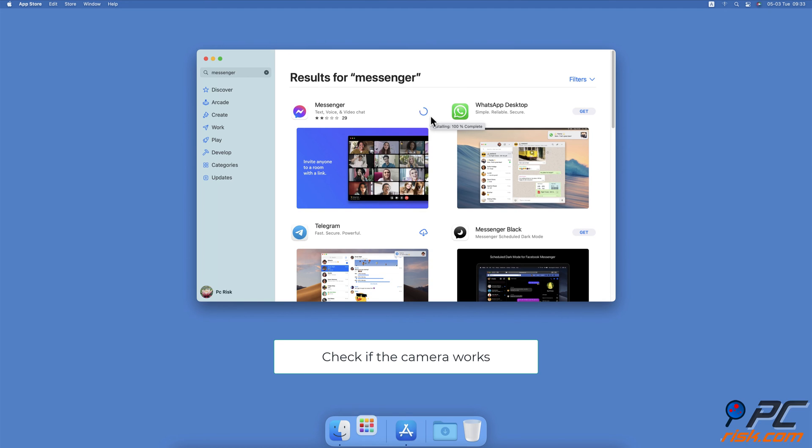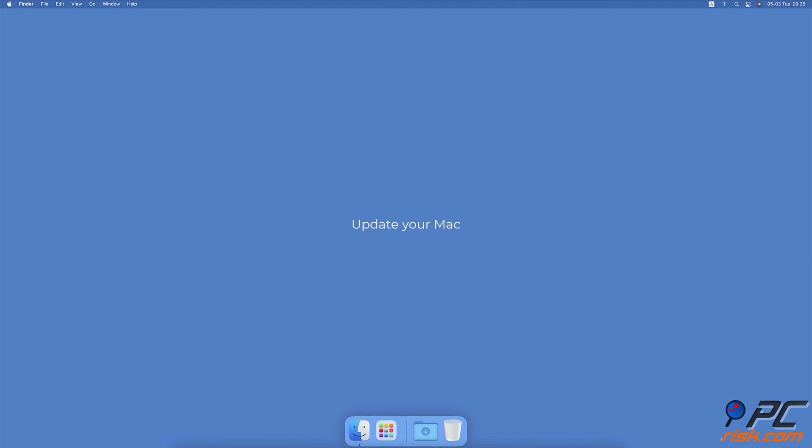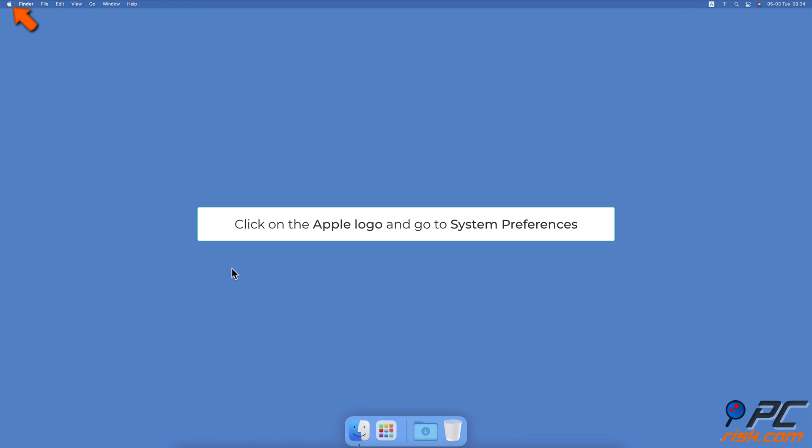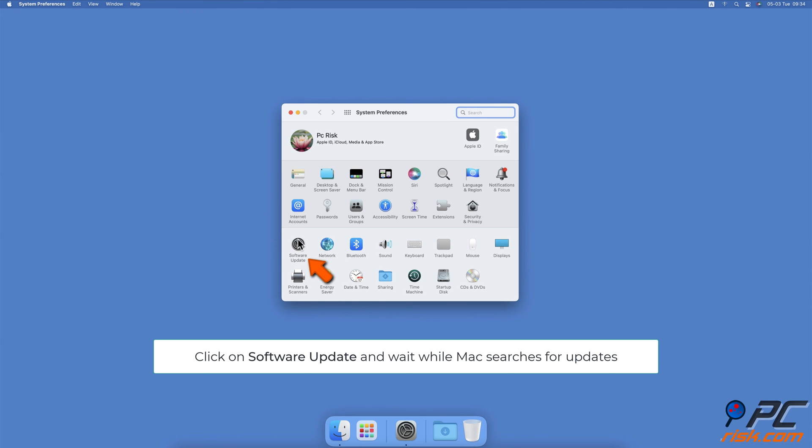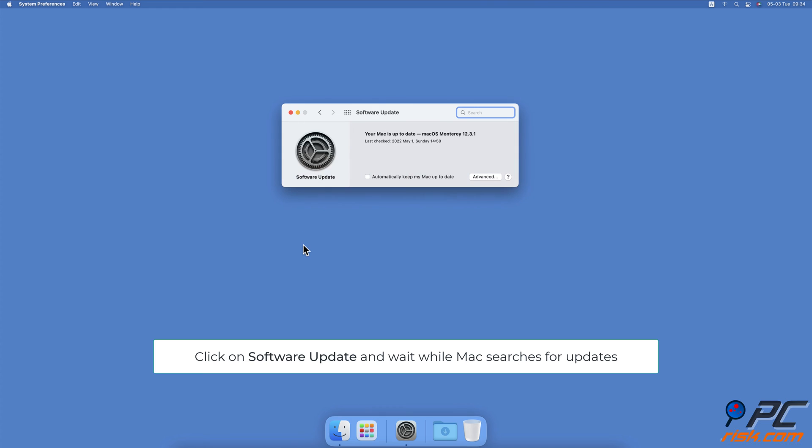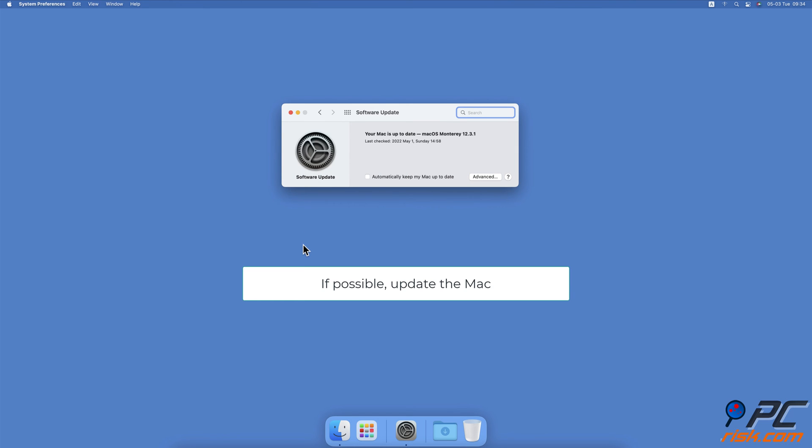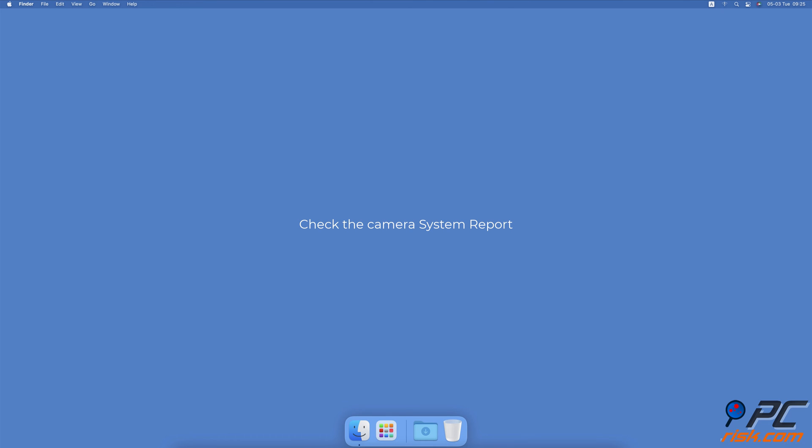Update your Mac. Click on the Apple logo and go to System Preferences, then select Software Update. Wait while your Mac searches for updates. If any are found, update the operating system and check the camera.